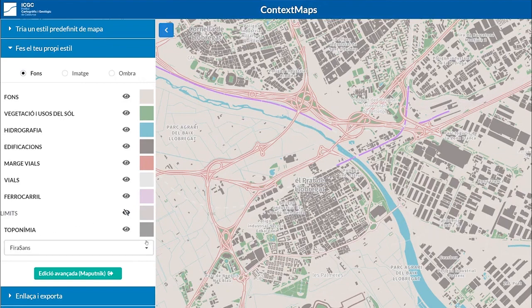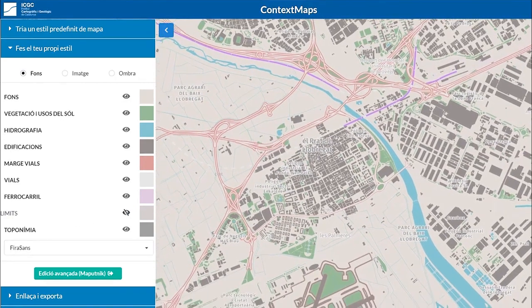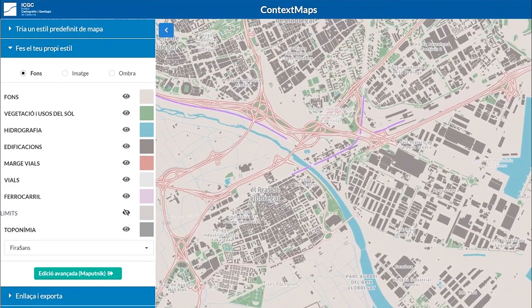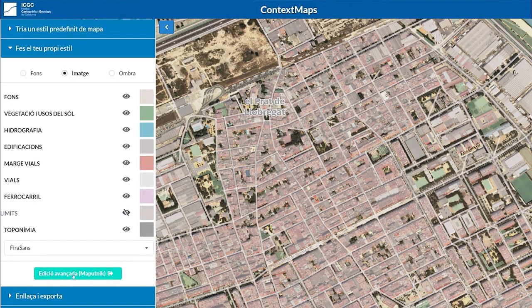Or the same place names. Here we have the style that we have just generated. From Context Maps, we can also bring this stylization to the Maputnik tool, opening the code to further adjust the stylization itself based on the Context Maps base.